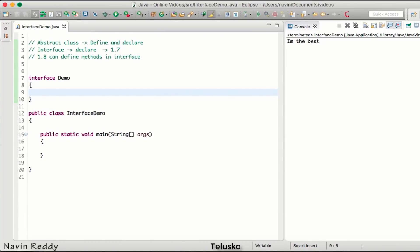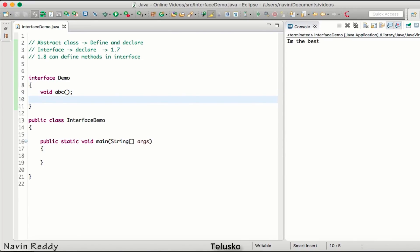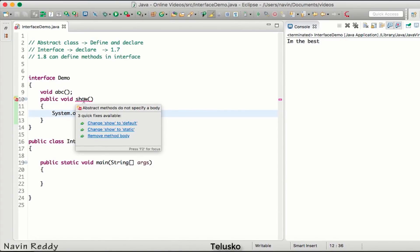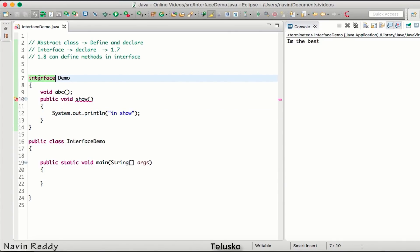Inside the interface we declare a method — specify return type void and method name, say 'abc'. Now if I try to define a method — public void show with a body — as soon as I try to save, you can see there's an error: abstract methods do not specify a body. By default, interface methods are abstract, so this is not possible.